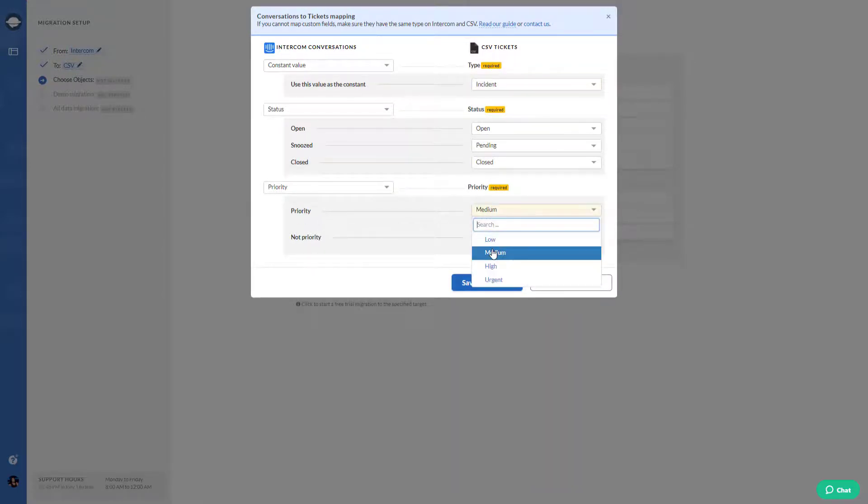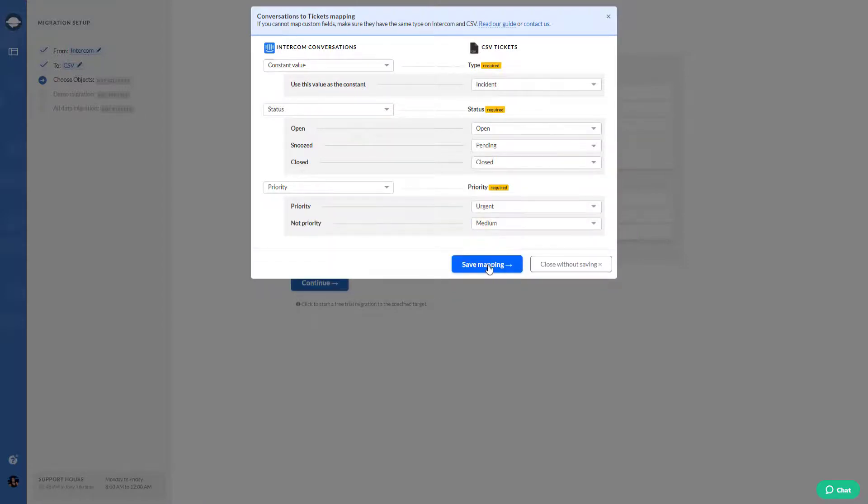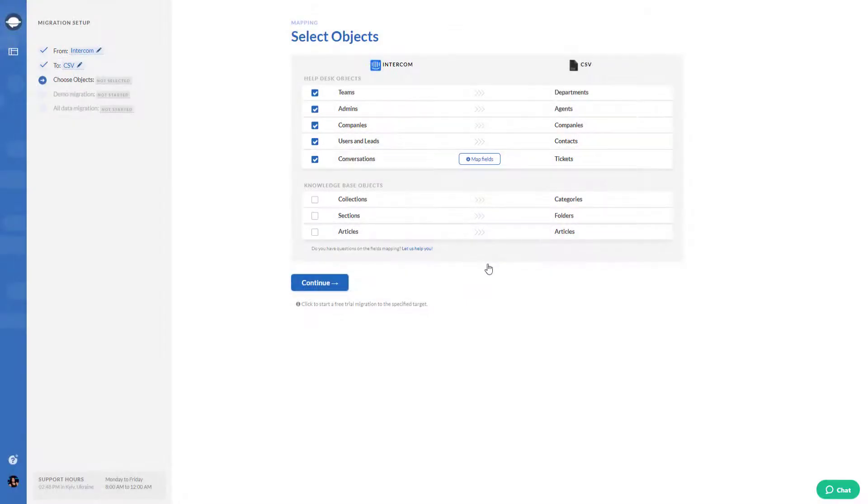Once that's done, hit the save button to apply your settings. After that, you need to choose what knowledge base records you want to migrate.